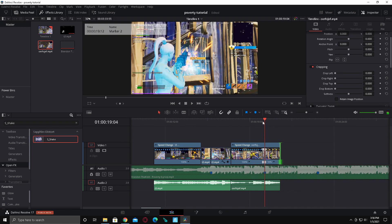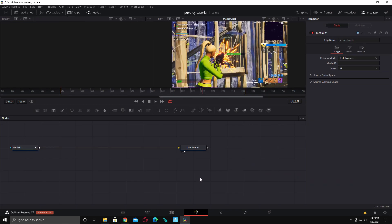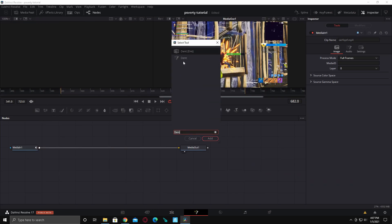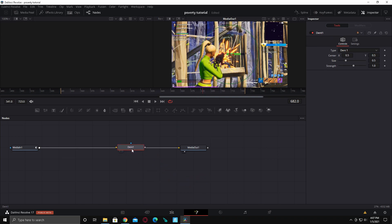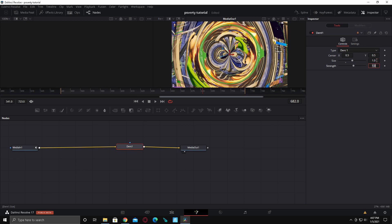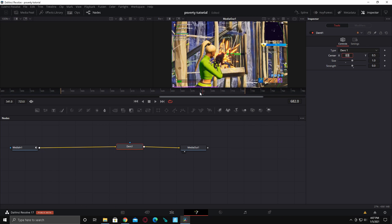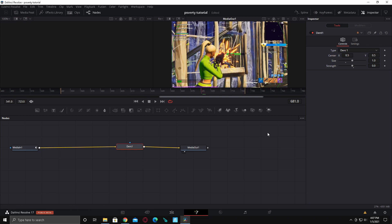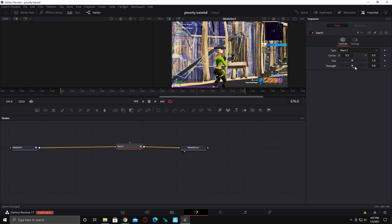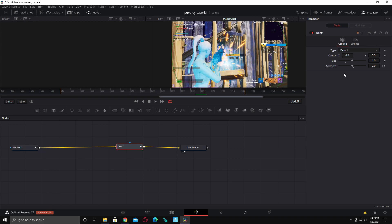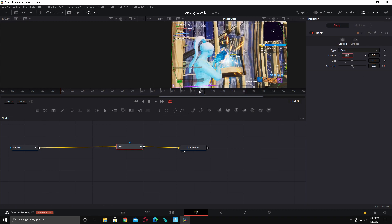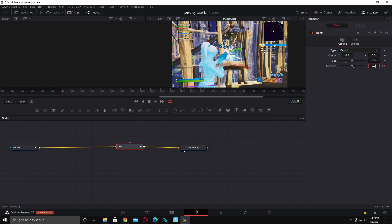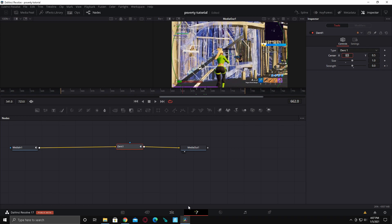Now I'm going to show you a really cool dent effect. Go to your Fusion tab, hit Ctrl+Space and type 'dent', add the first one. Hold Shift and drag it in, turn the size to 1 and the strength to zero. Go to where your numbers first pop up, then go eight frames back and keyframe the strength. Then go eight frames forward to where the numbers first pop up, keyframe it again and make it negative 0.07. Then go one frame forward, keyframe it, and bring it back to zero.